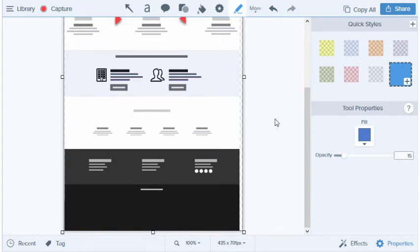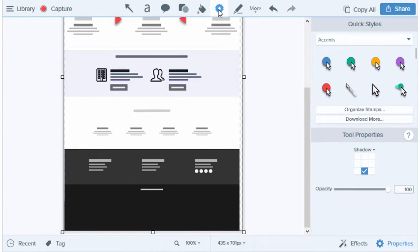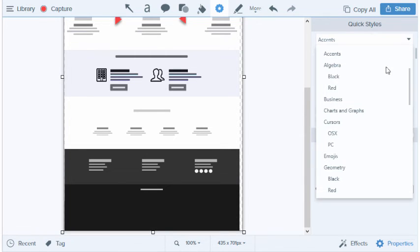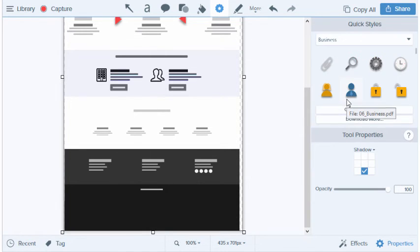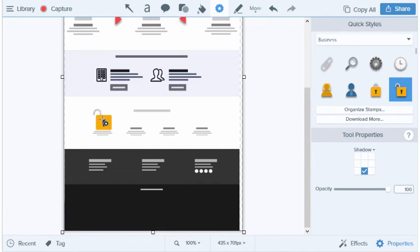This area is looking a little plain and could use some images. Instead of simply adding a message saying 'Add images,' let's grab some stamps from the Stamp tool to more clearly show what we're thinking. I'm going to jump straight ahead to the Business section, where I happen to have a few favorites.